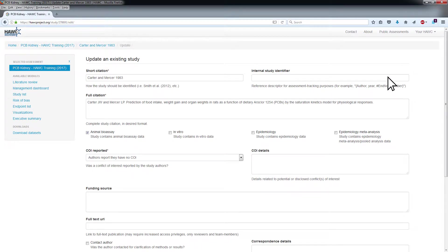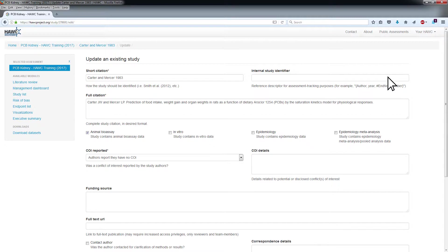Required fields denoted by an asterisk will automatically be populated from the study import. Optional fields include Internal Study Identifier, COI Details, Author Correspondence Details, and Summary and/or Extraction Comments.